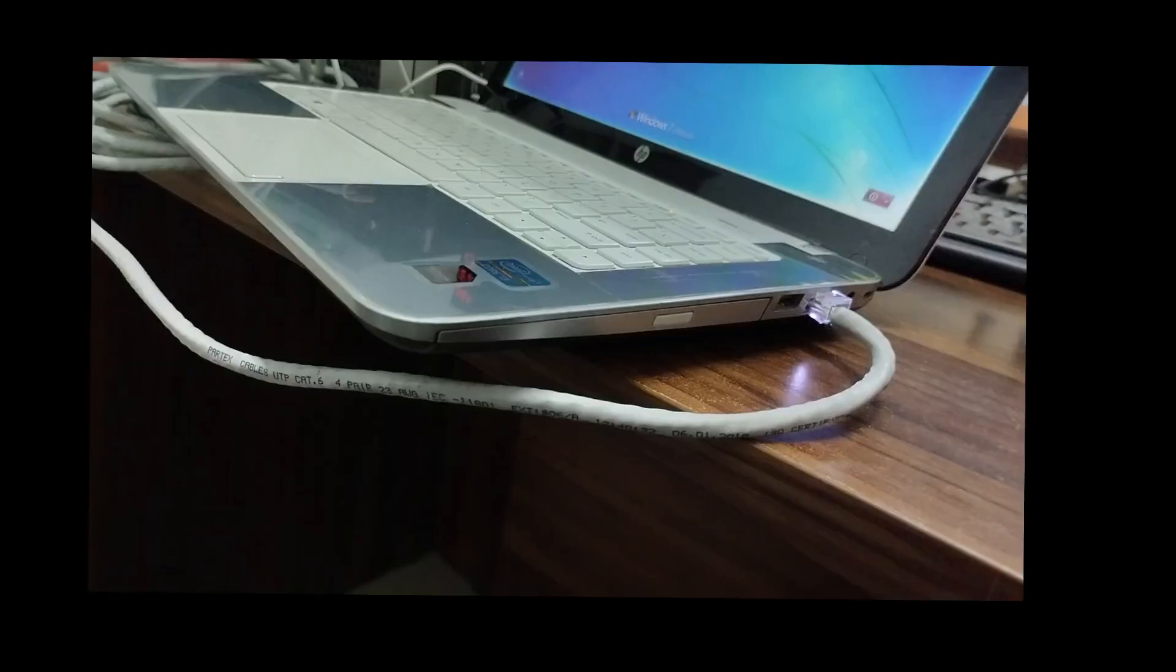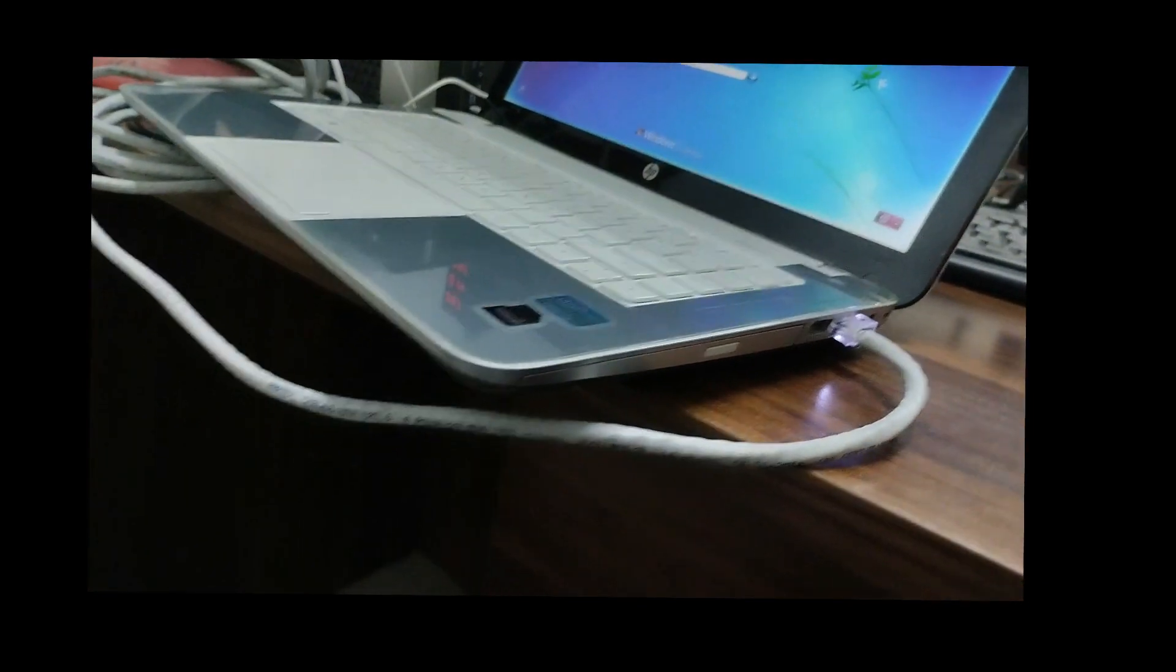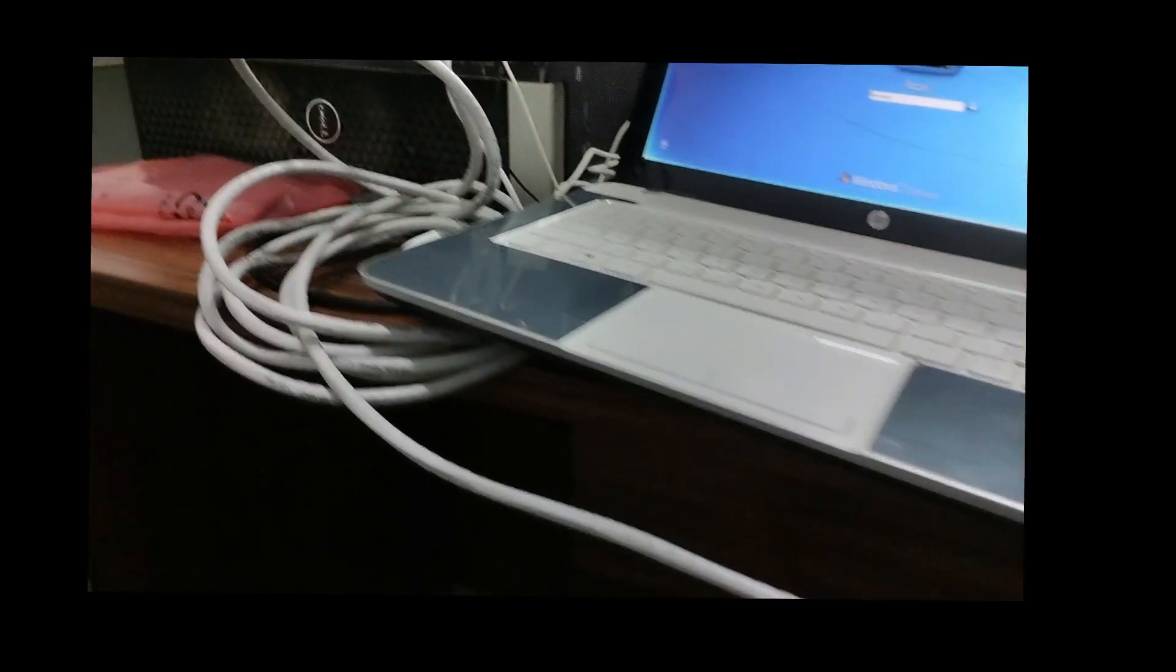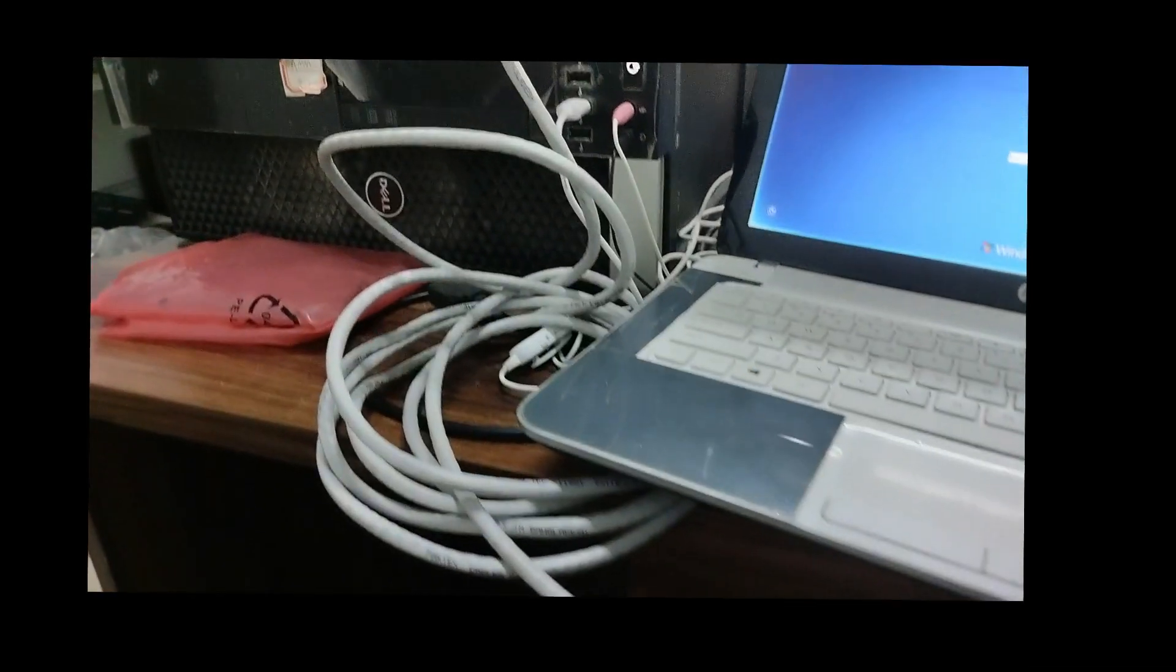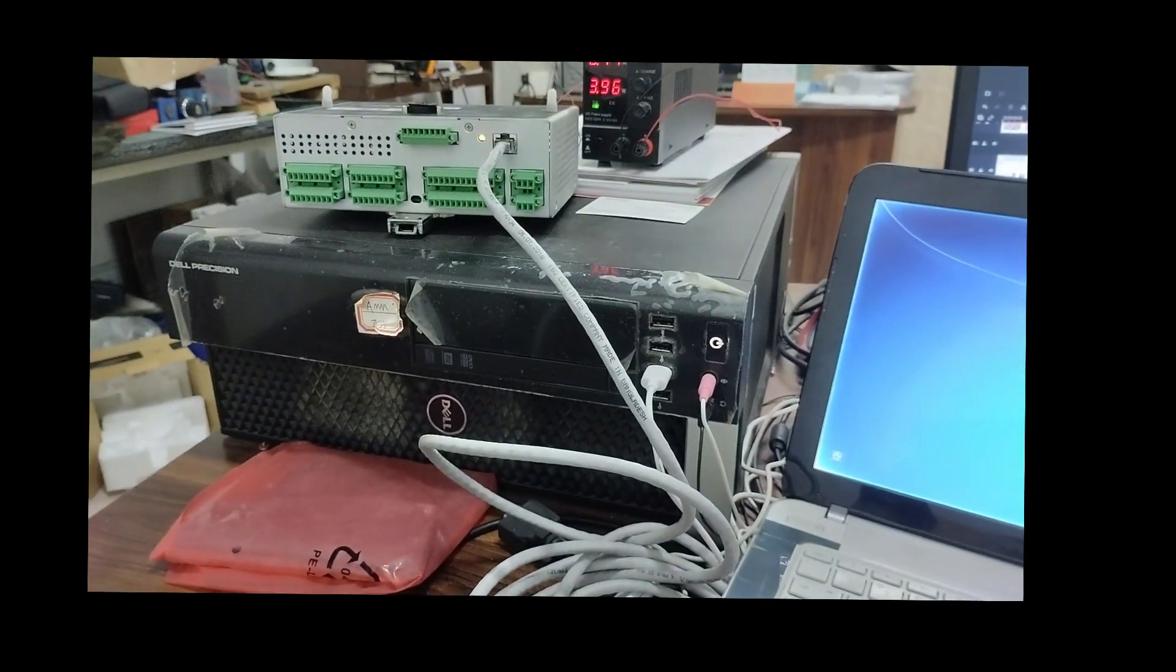So I connect the monitor with the laptop by Ethernet cable. You see, here I am showing the connection procedure.